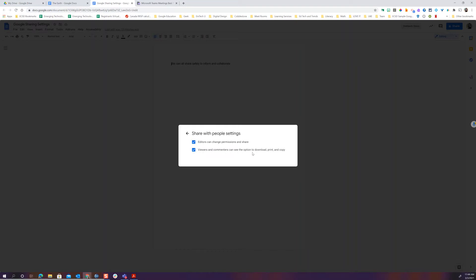Also I can change it so that anybody who's viewing it or commenting it maybe I don't want them to be able to download it, print it, or copy it. I only want them to be able to look at it. I can uncheck these boxes.